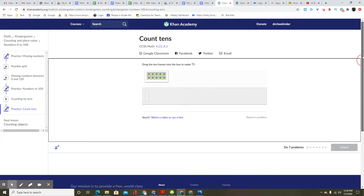Welcome back, boys and girls. We come to Khan Academy kindergarten math, lesson six: count tens. Get your parent to sign you up on Khan Academy — it's probably one of the best software to help kids learn math. It will take you all the way to college level math if you do this every day. Even Bill Gates used this software to help his son. And it's free.